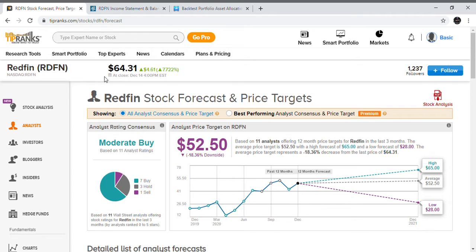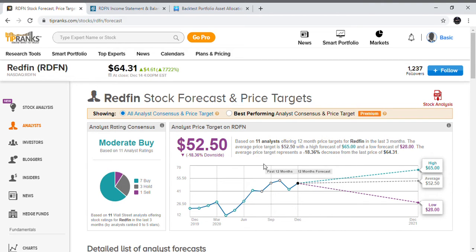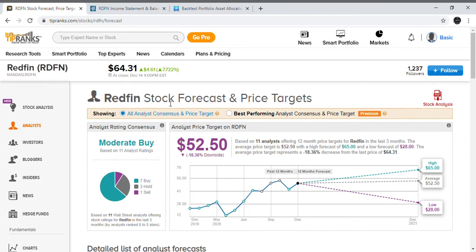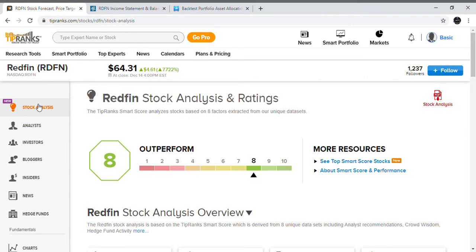They've got 11 total analysts offering stock ratings for it. Seven have a buy, three have a hold, and only one have a sell. Even though this says there's an 18 percent downside on the average analyst price target, we also see a high of about $65. If we can stay consistently around $65, I think this will push over $65 very soon, if not in the next few days to the next week.